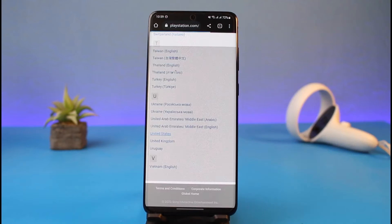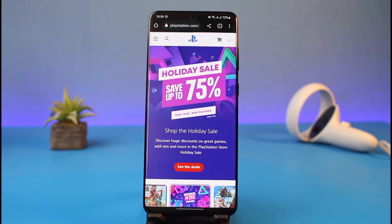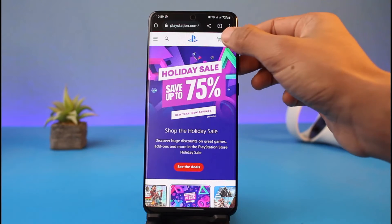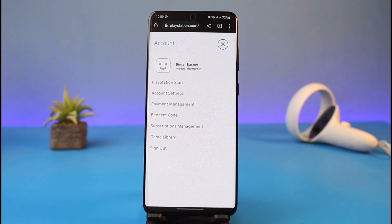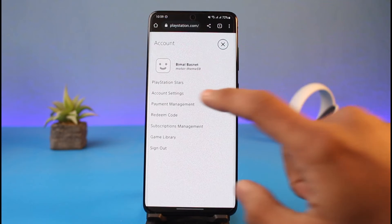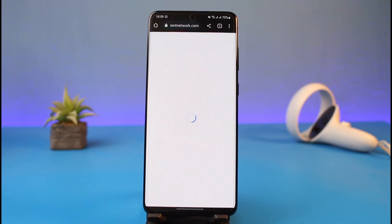First of all, you may want to go ahead and select your region, then make sure to log into your account. After you log in, you will see the interface where you need to tap on your profile icon from the top right-hand side of the screen. Once you tap on your profile icon, you'll see these options — go to the one that says Account Settings.